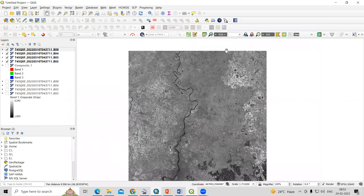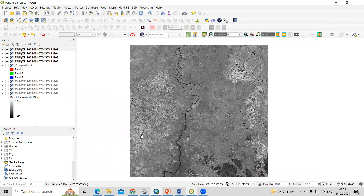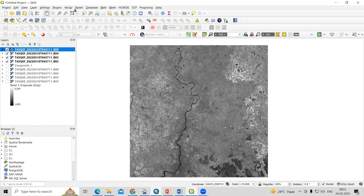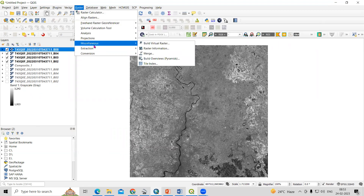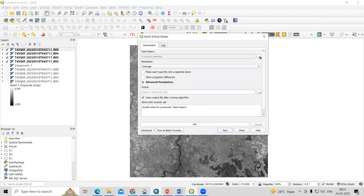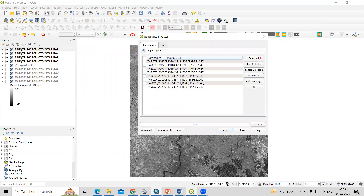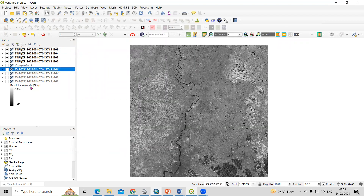Using these bands we can create a composite band. I have already added them. Now go to Raster, then Miscellaneous, and the Build Virtual Raster option is there — click on it. I will remove this band from the existing list.